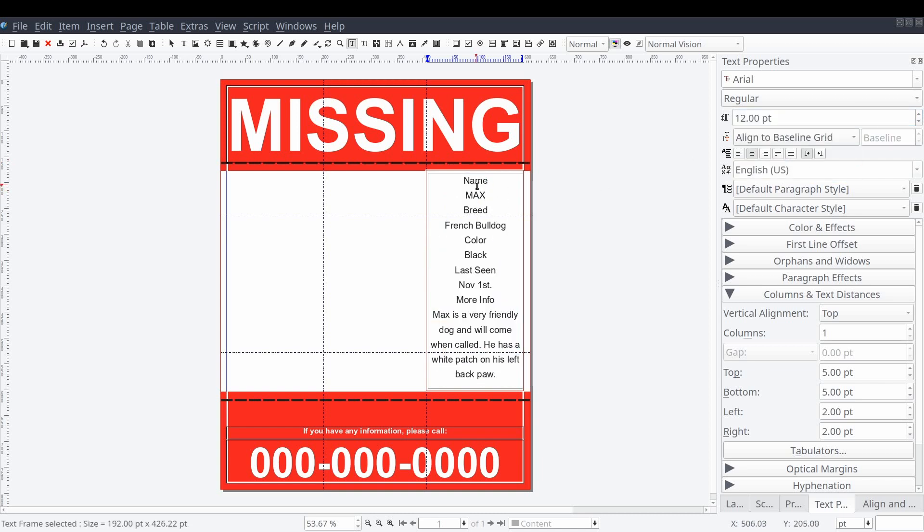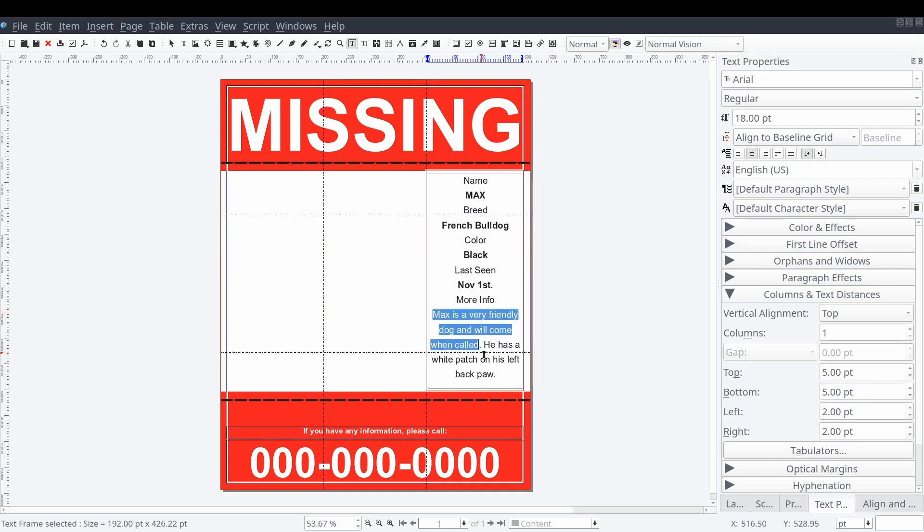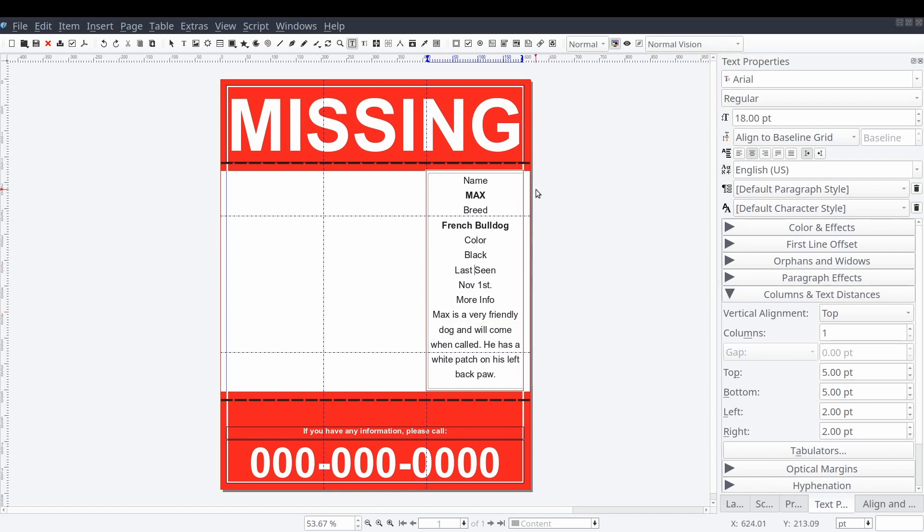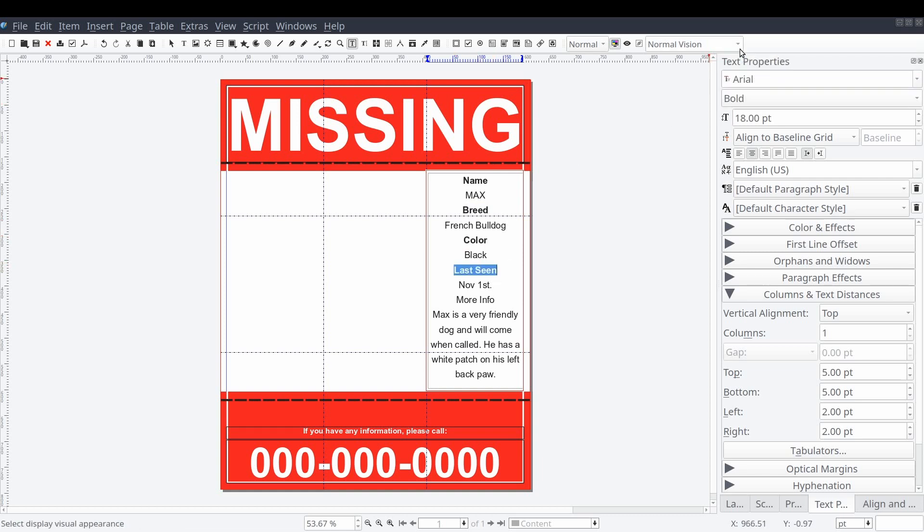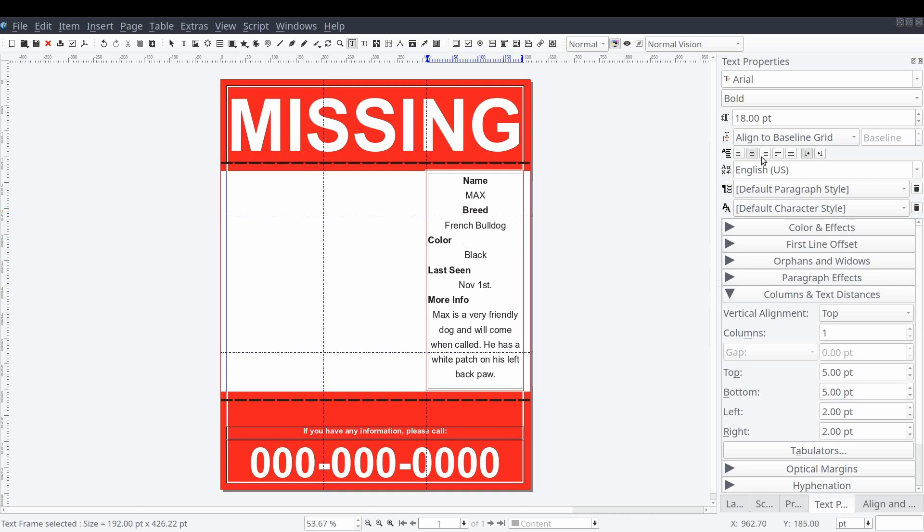We'll set some text distances to prevent element overlap and adjust our text font, style, and alignment to our liking. There is really no wrong way to do this part of the flyer so long as all of the content is readable.